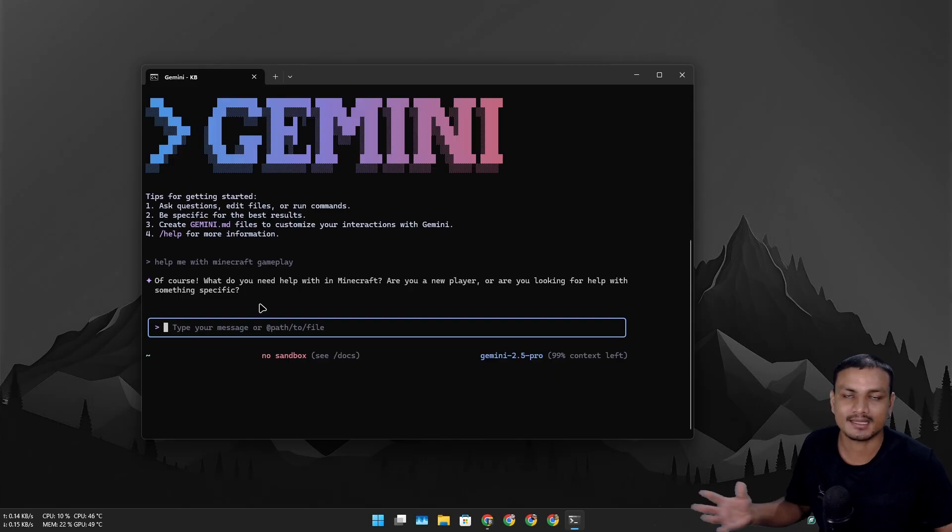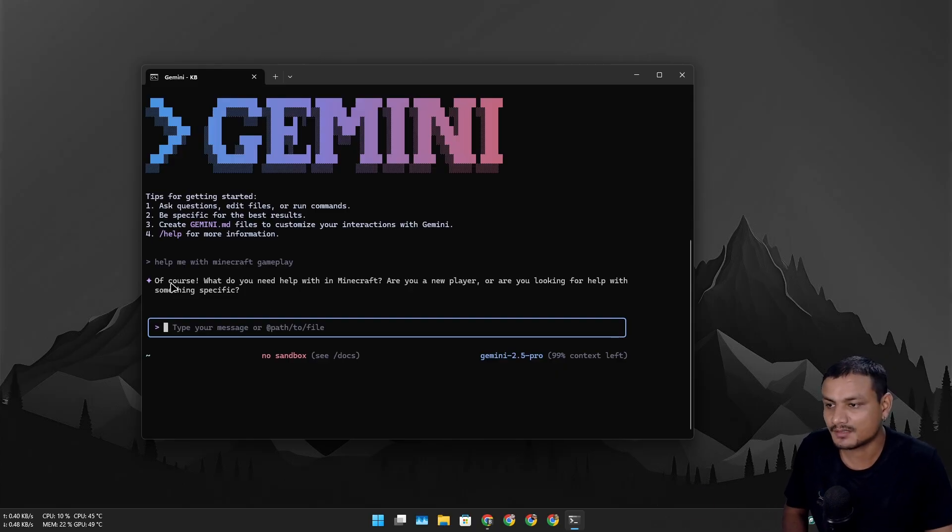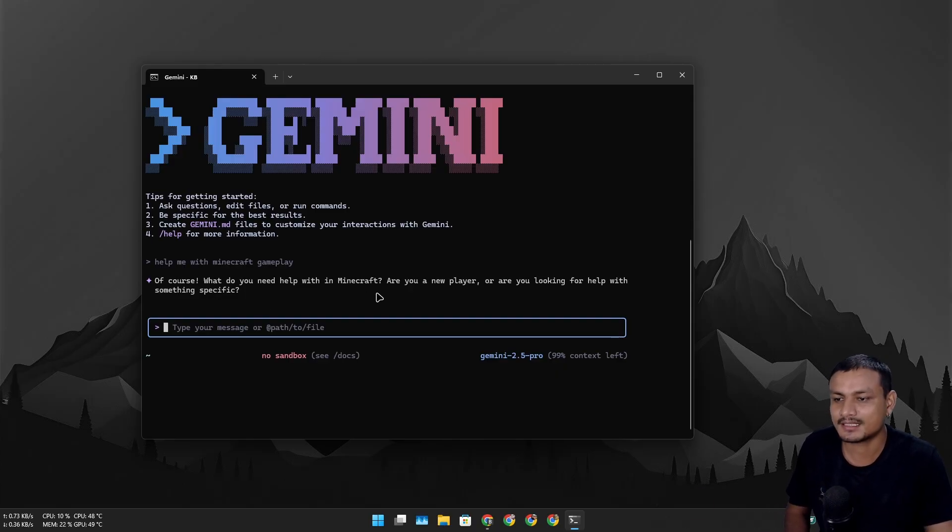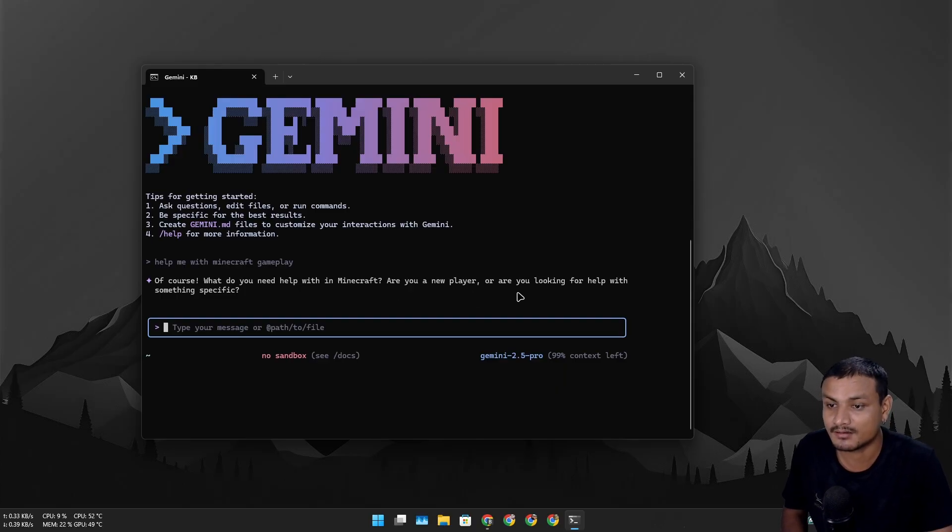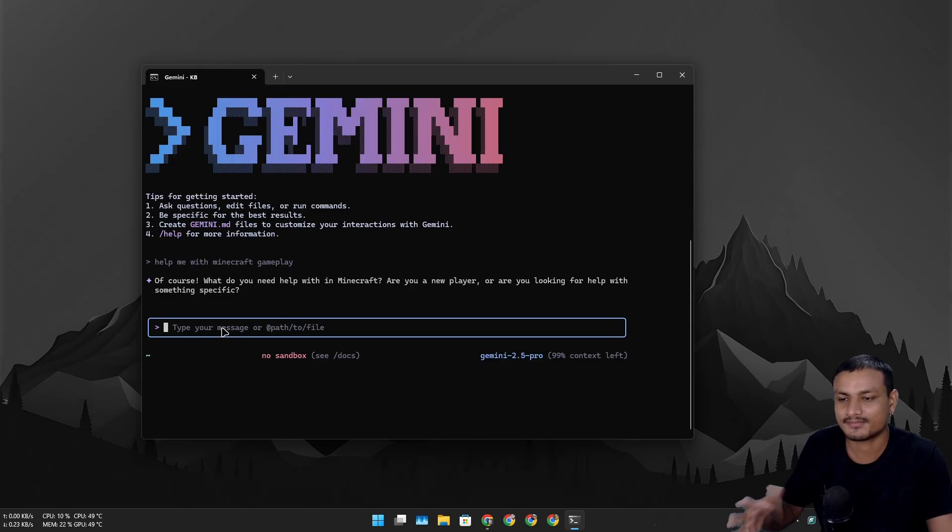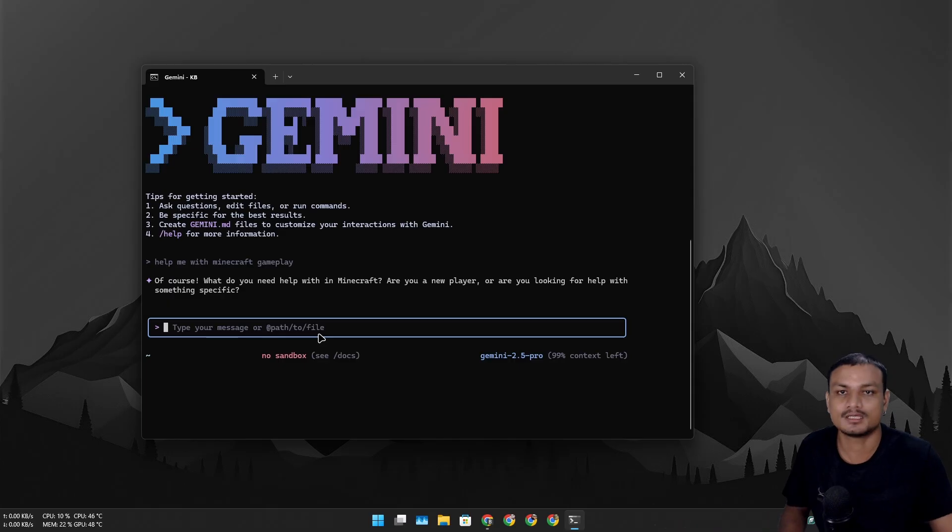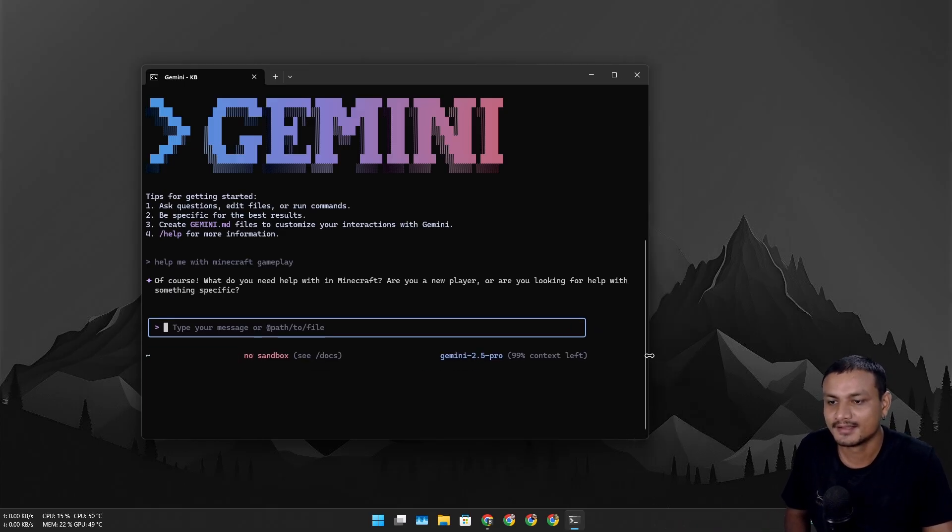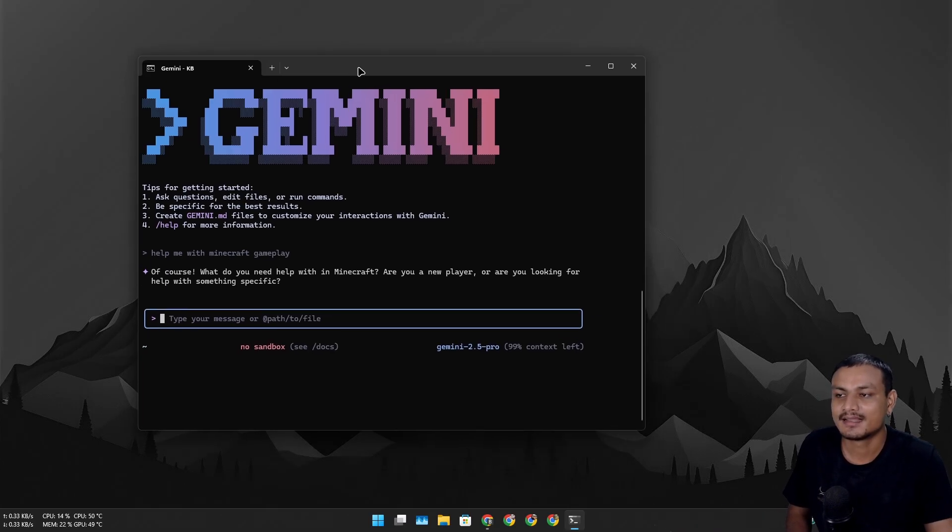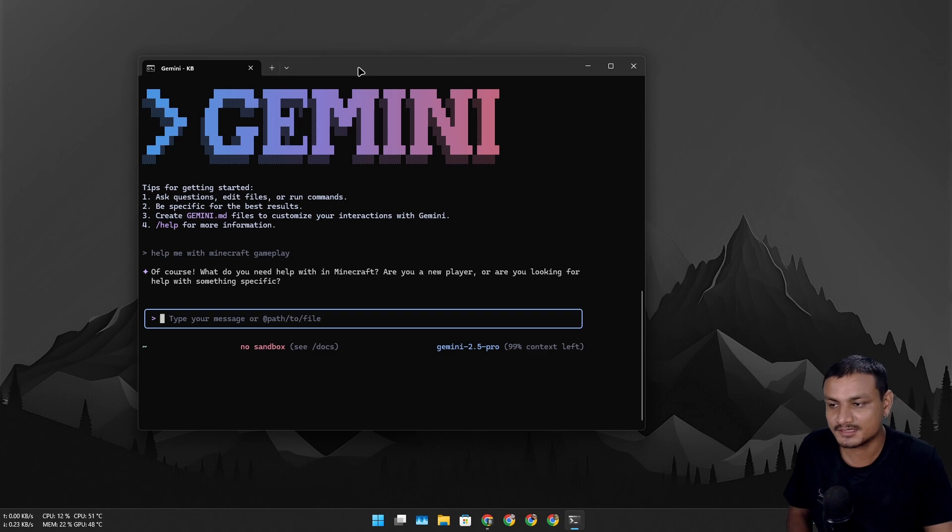pay for the API and all that. Here is the output - what do you need help with in Minecraft, are you a new player or are you looking for help with something specific. This works as the other AIs work. The only difference here is that it is more powerful for programmers.